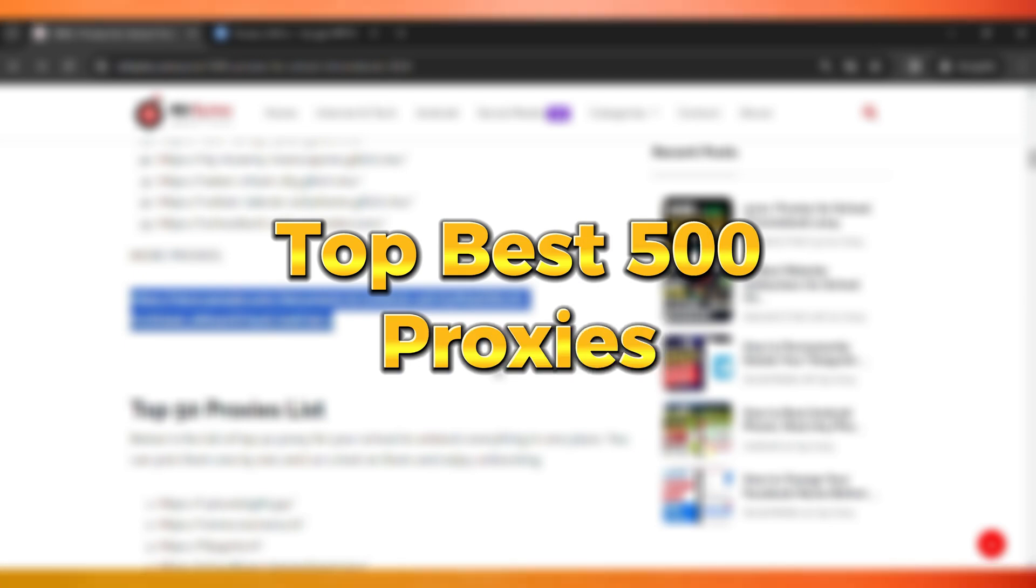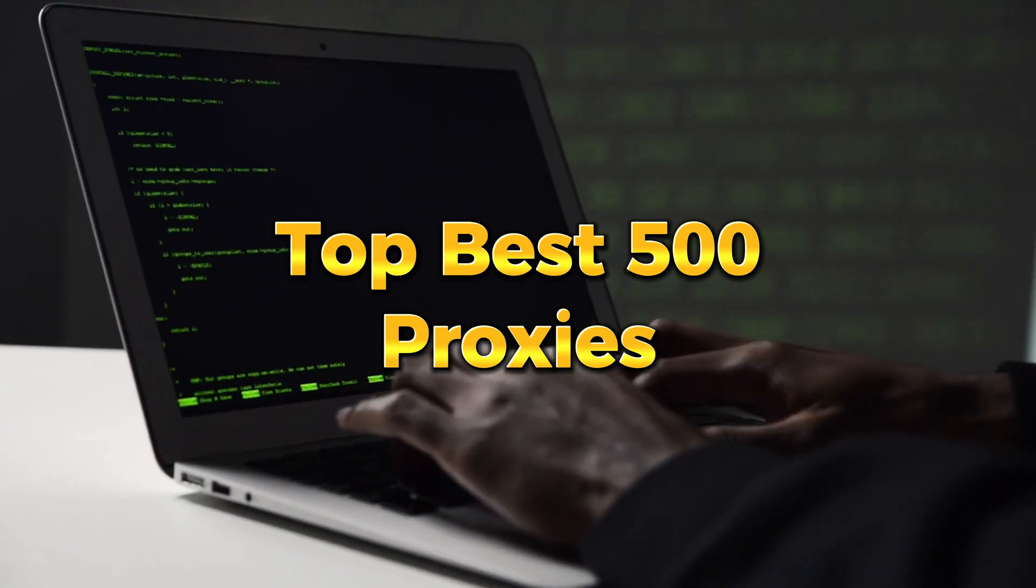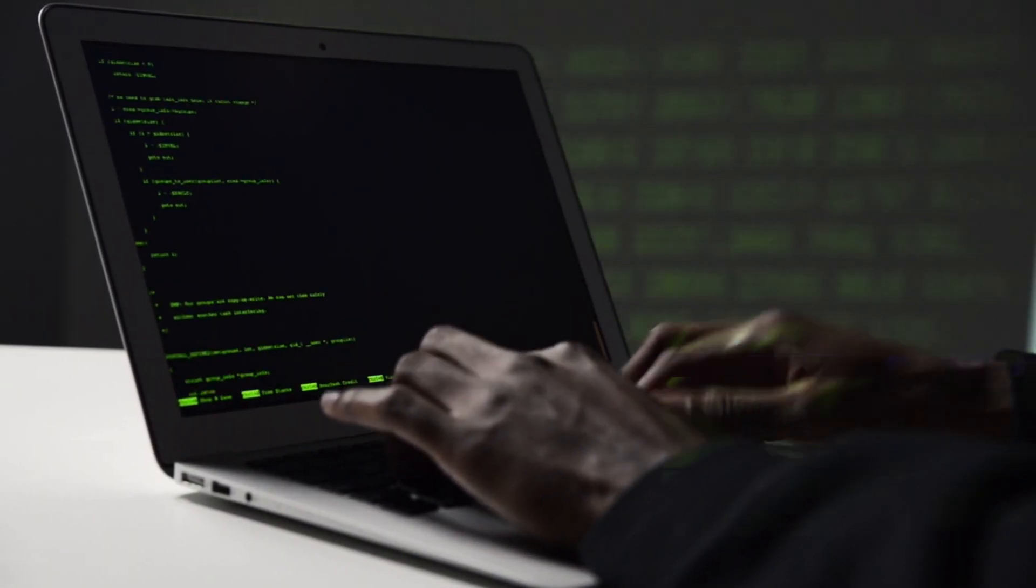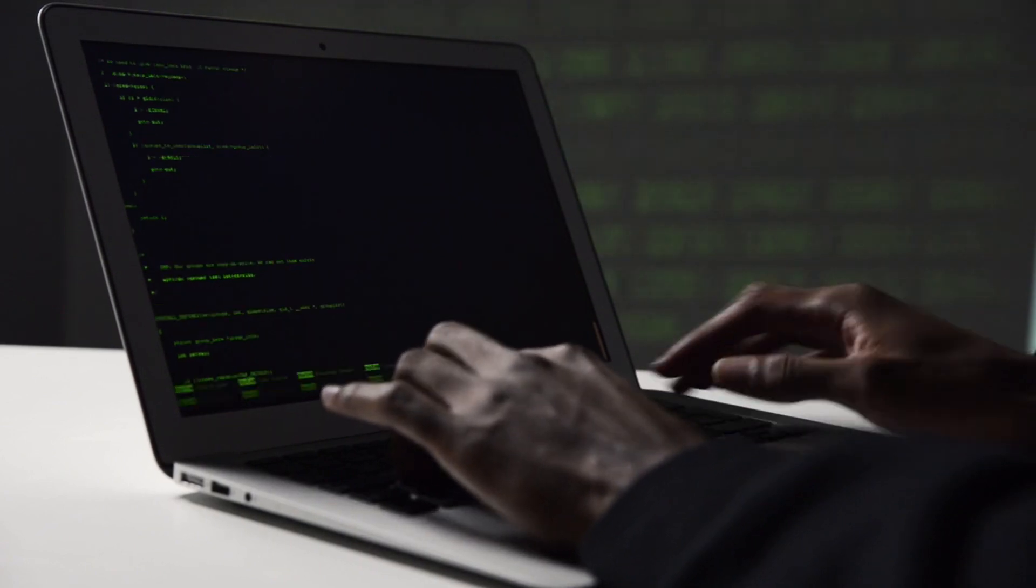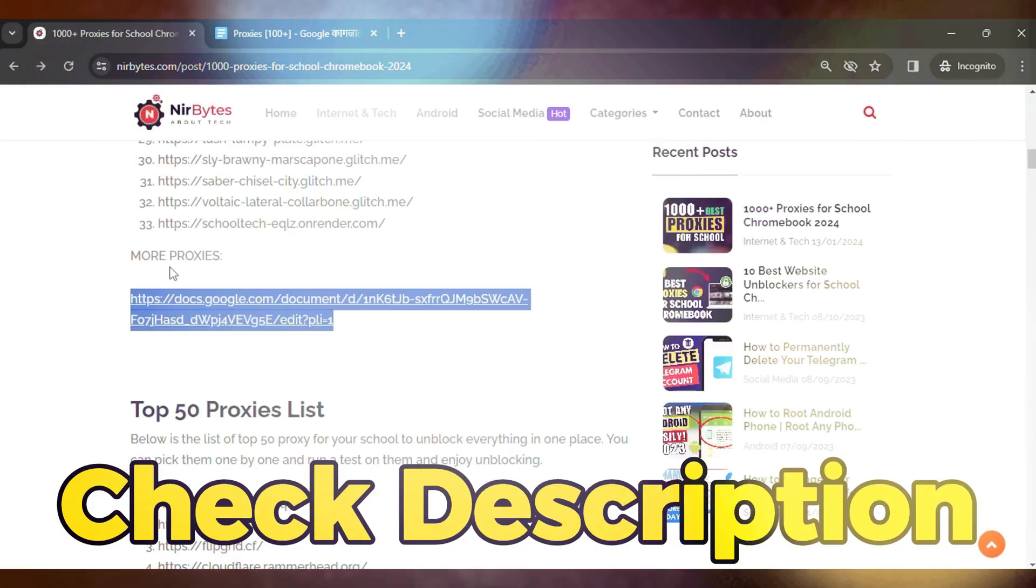Proxies that you can use to unlock almost every website in your school Chromebook. Here are the list of the proxies. You need to scroll down to the description of this video and find the link.